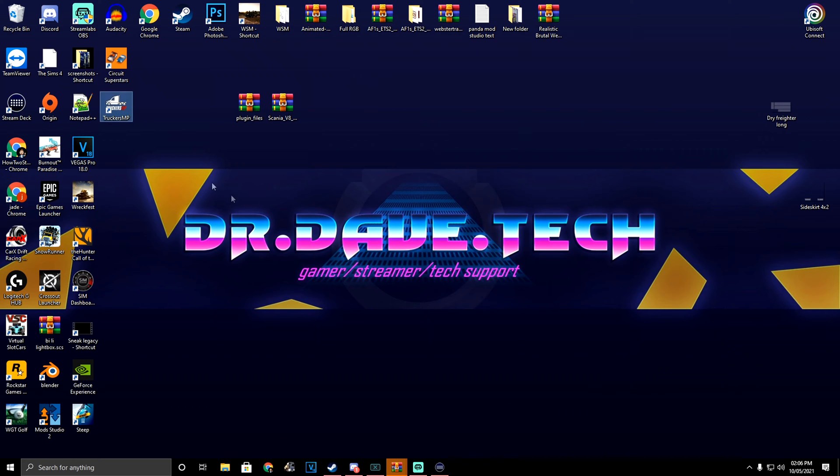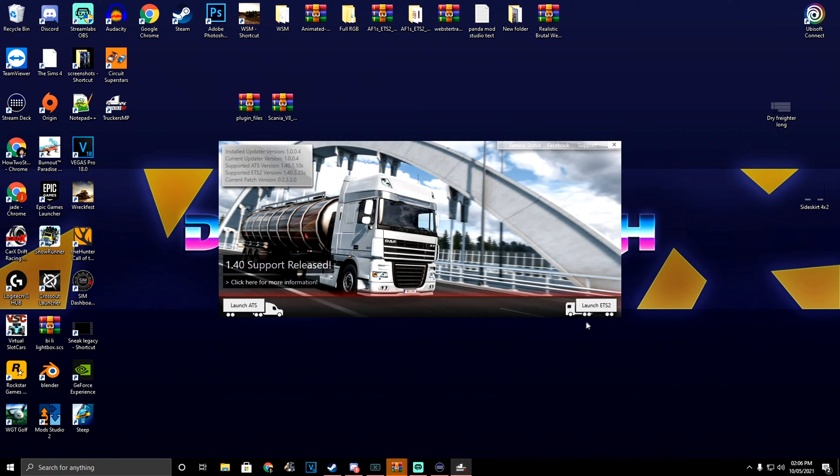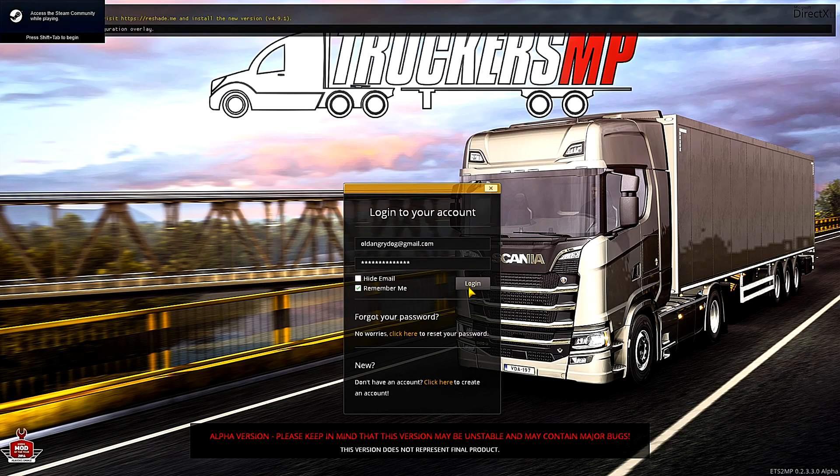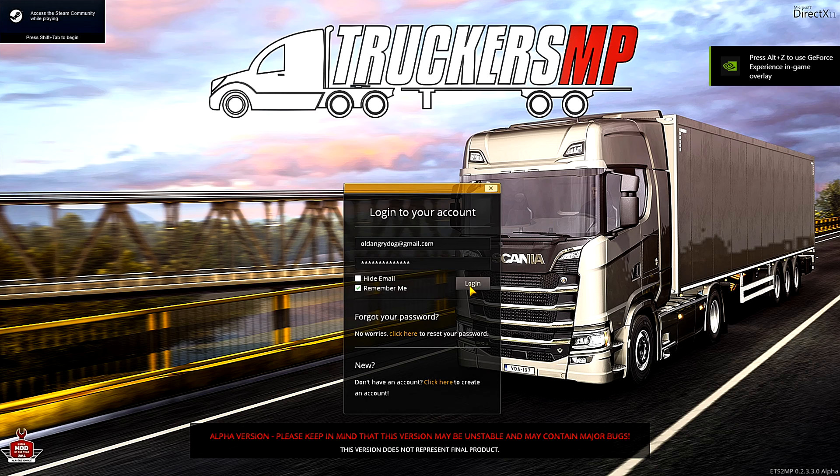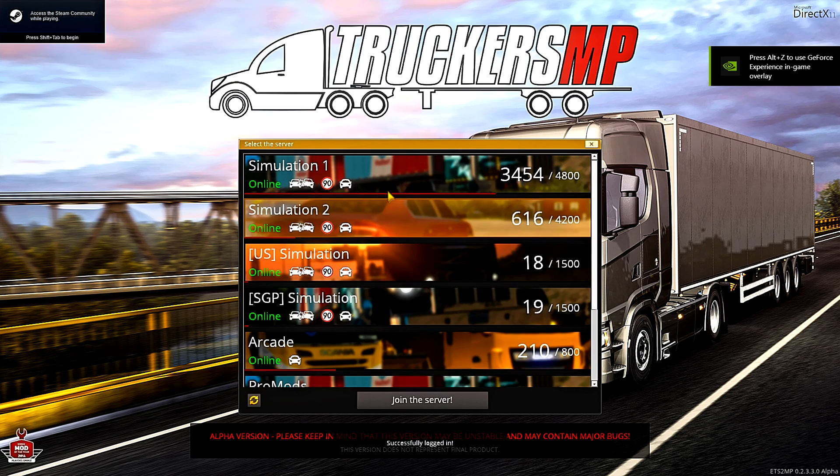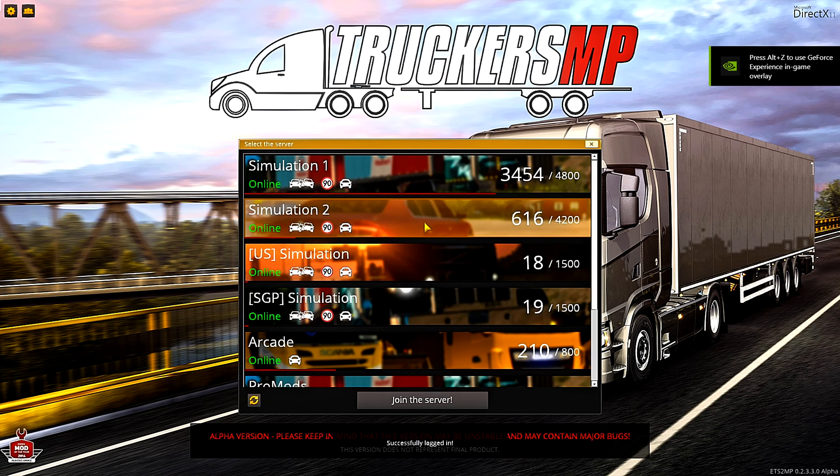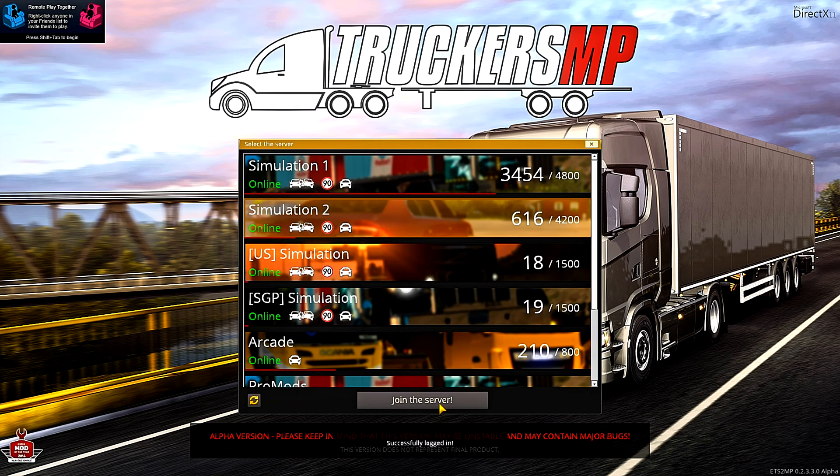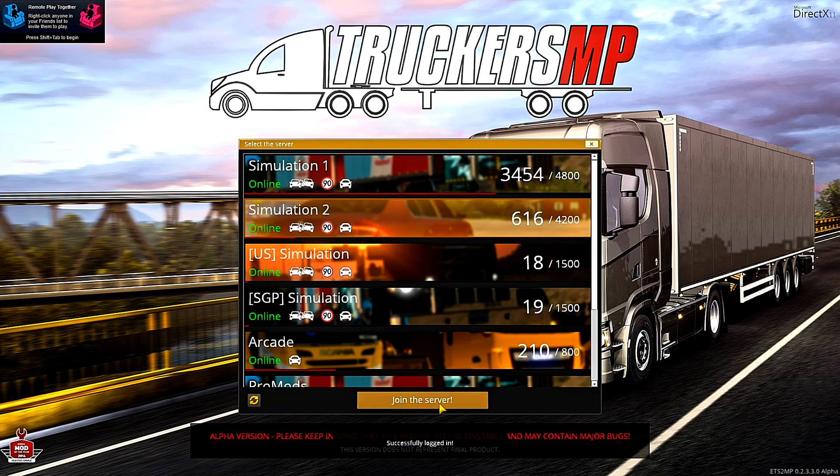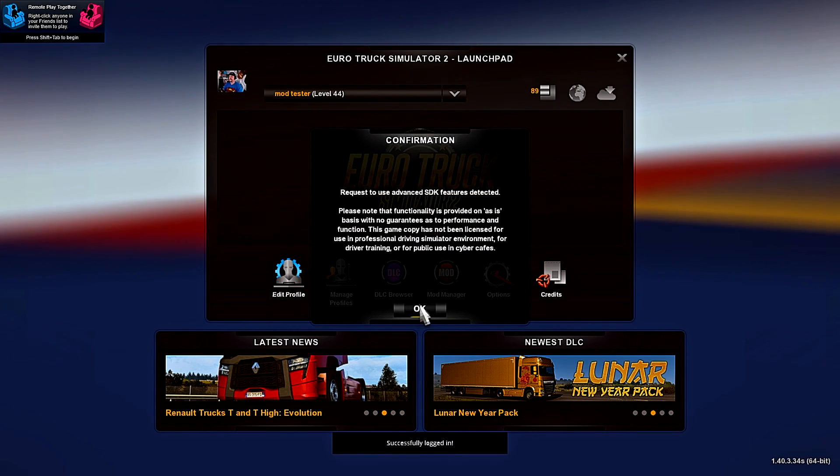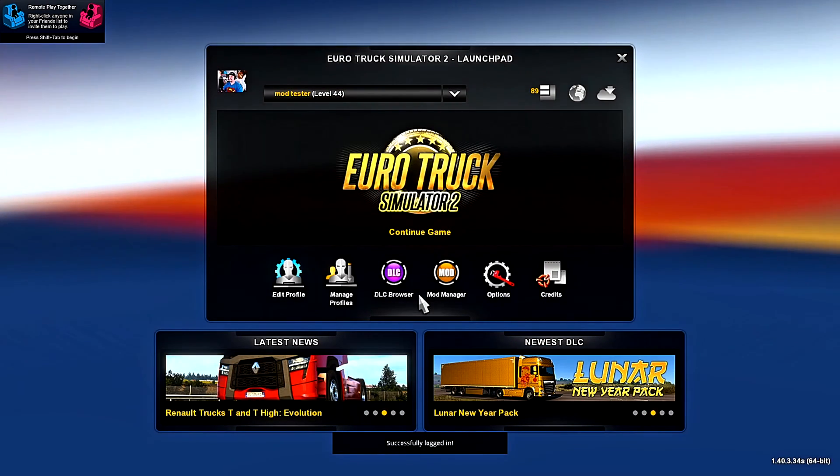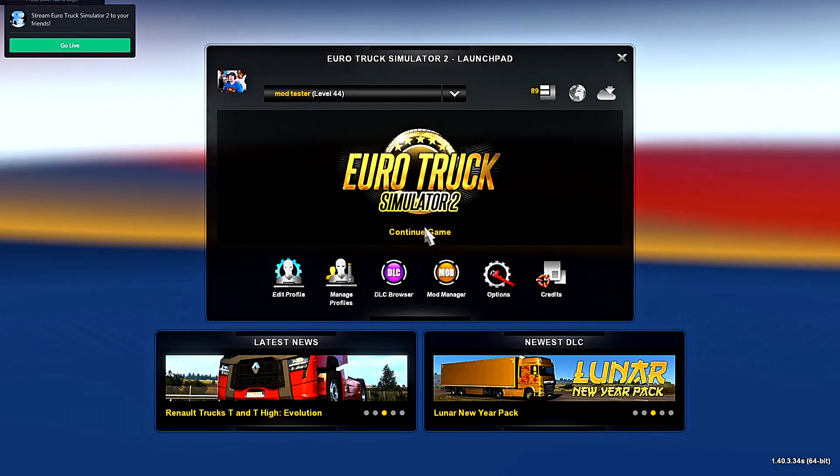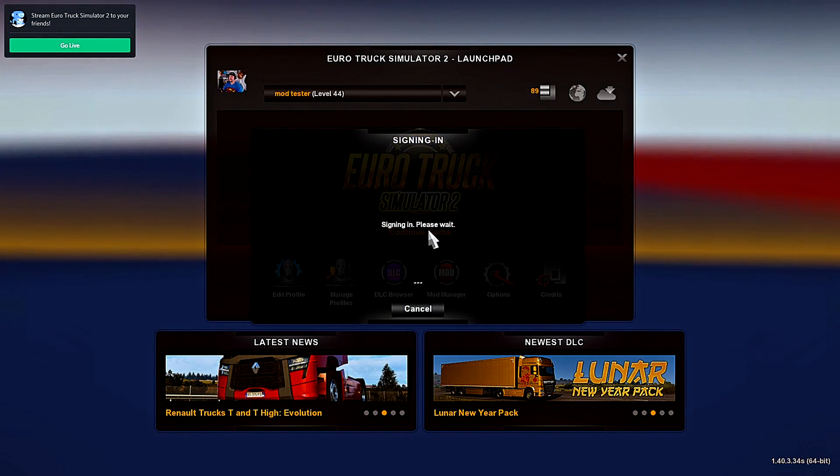And we can launch TruckersMP. We're on the TruckersMP launcher now, so we're going to log in, go to server Simulation 2, and then continue the game.